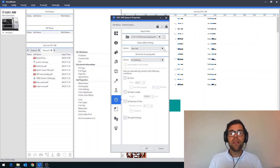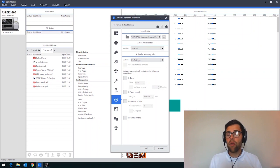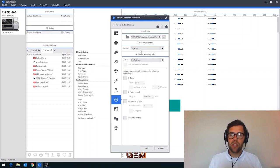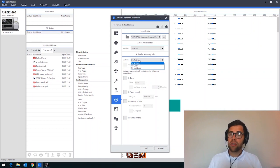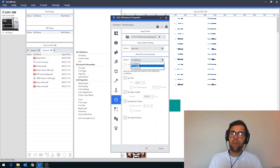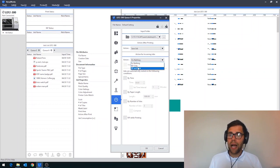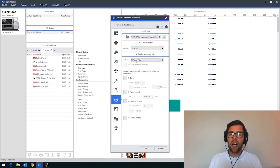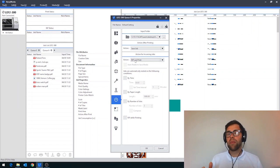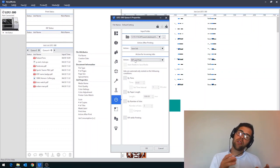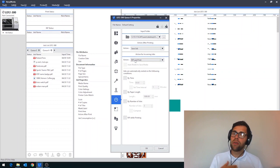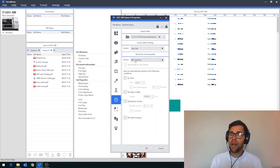The other thing that you can do when working with hot folders is you can select actions for both before printing and afterwards. So action for incoming jobs in here, you can either choose to do nothing, which is what you would ordinarily do, you could also set it to begin to rip, and you could also set it to rip and then print if you wanted to do that. A great example of using rip and print would be if you had an online shop, for example, and you had your printer set up onto a take-up unit, you could have it so your jobs were automatically imported and then printed afterwards.